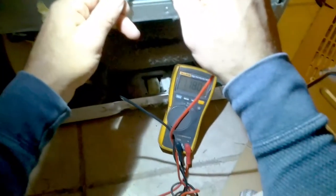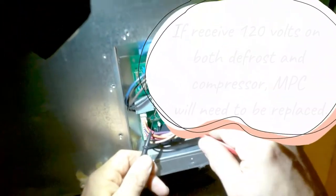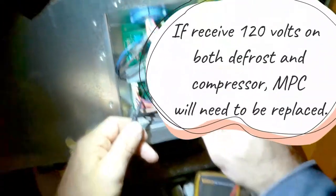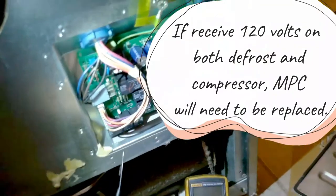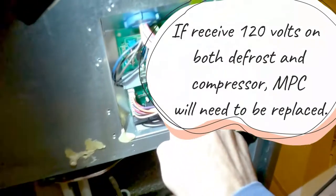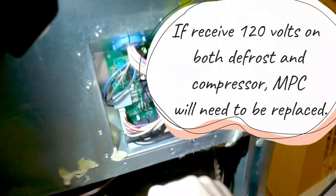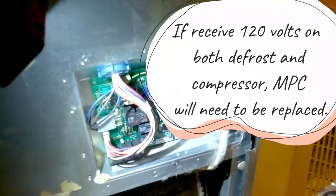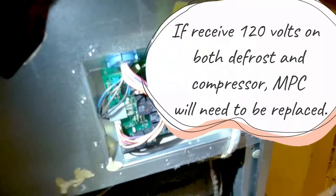Same concept, if we would activate the defrost, that 120 volts should be zero. And this is a relay that activates defrost and the compressor.